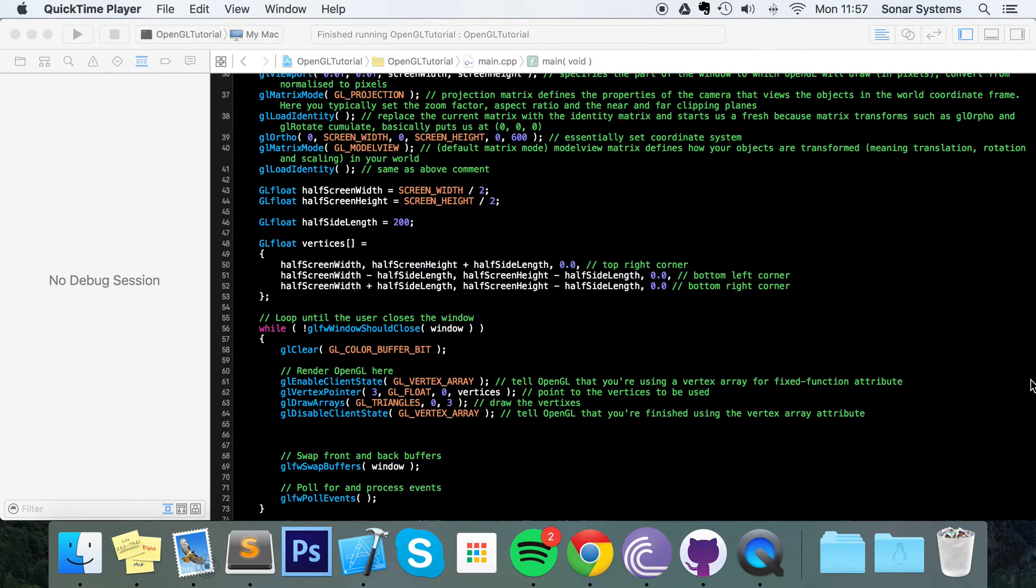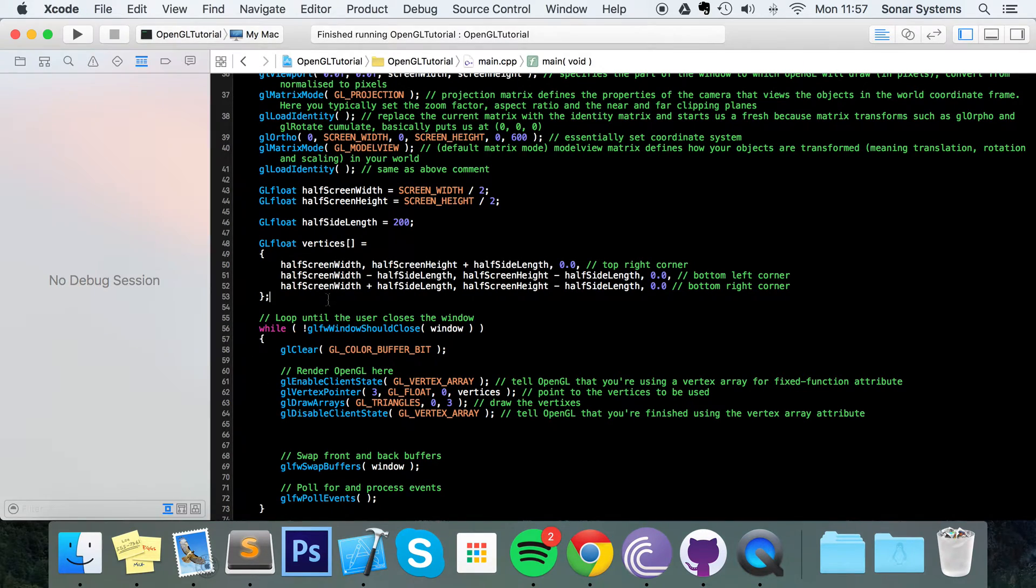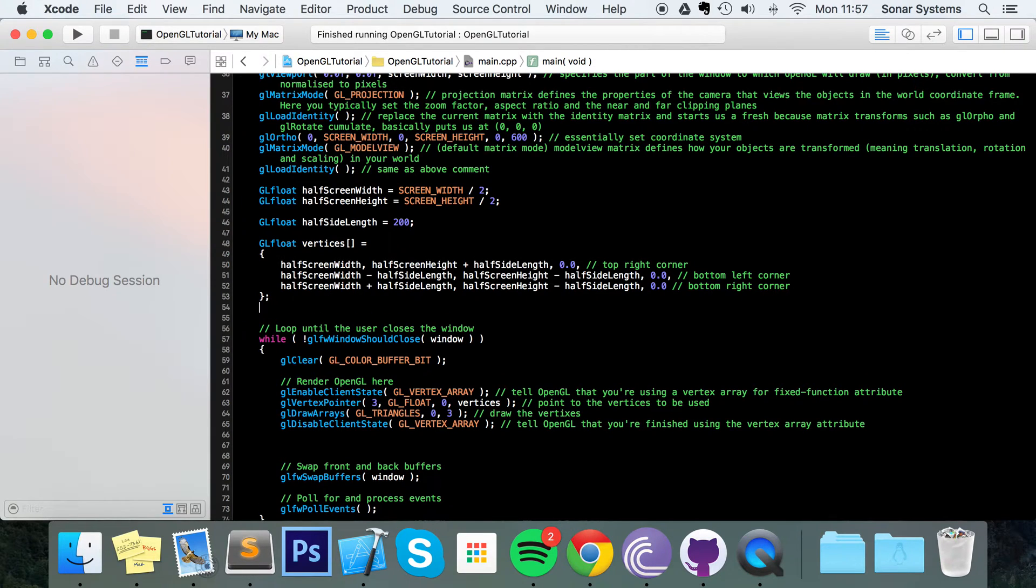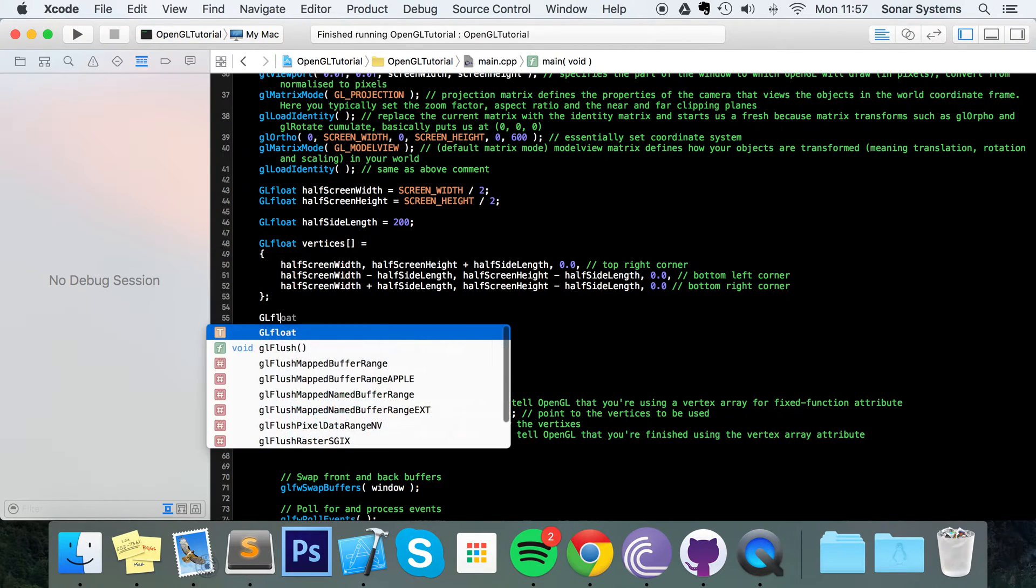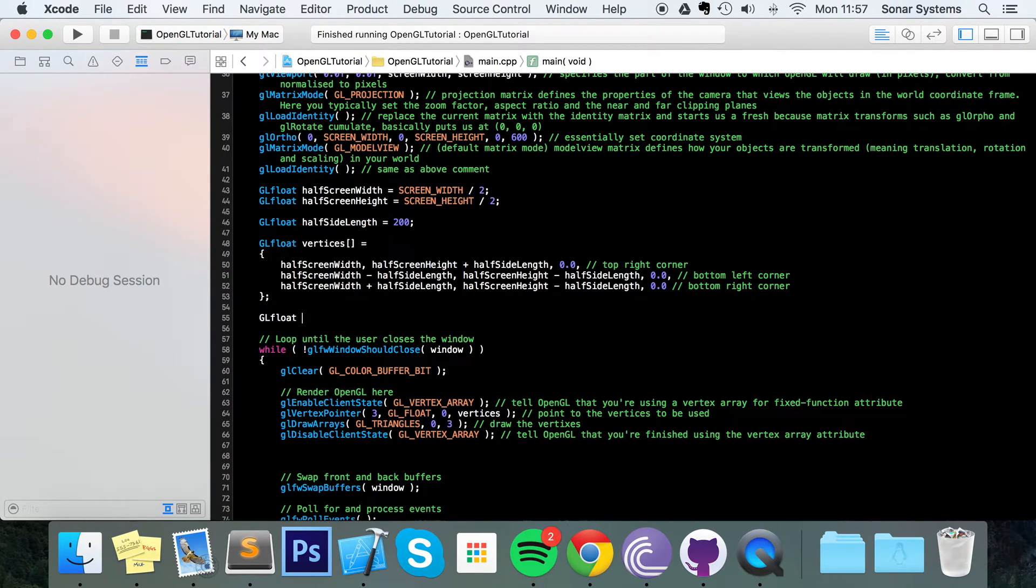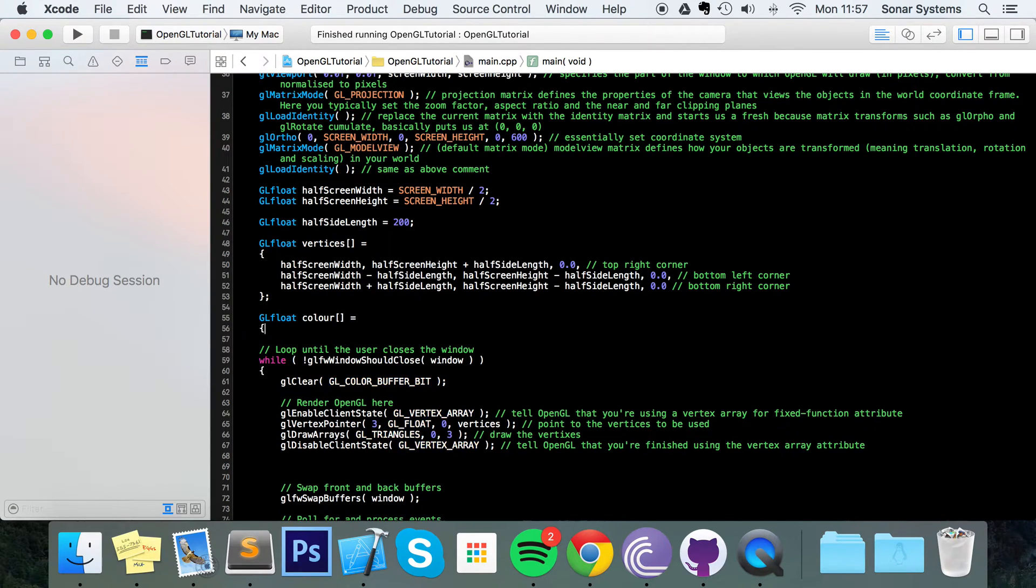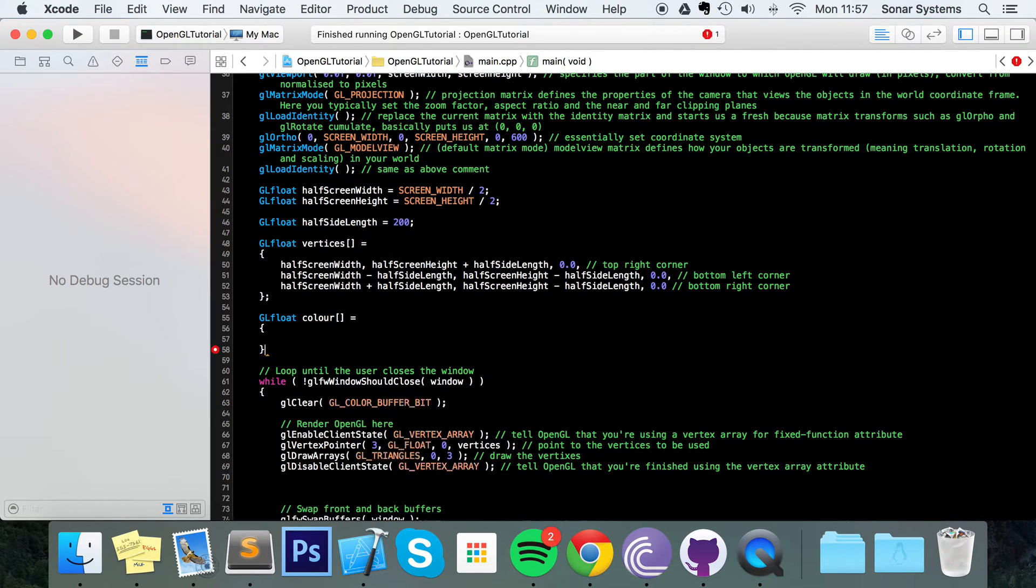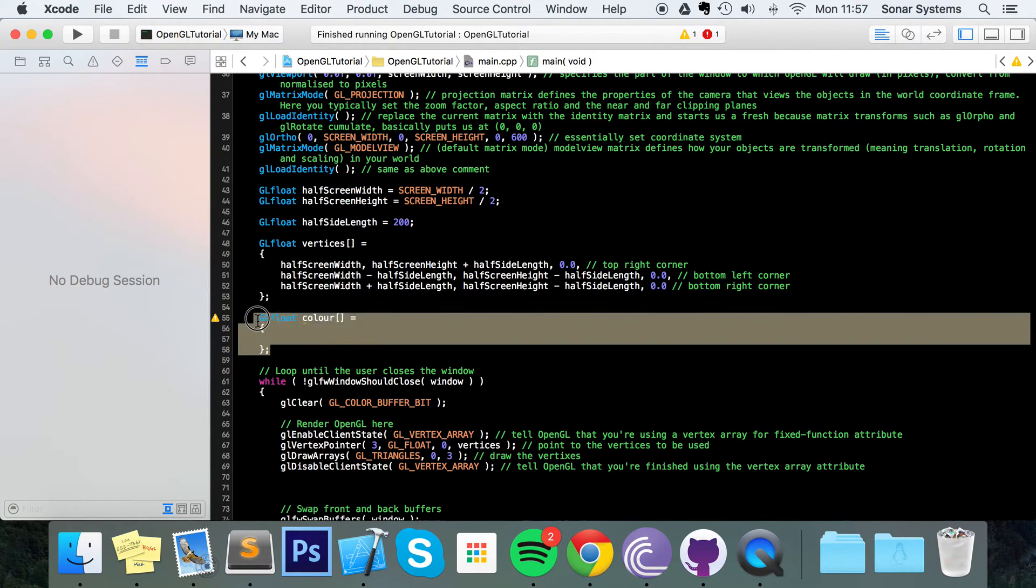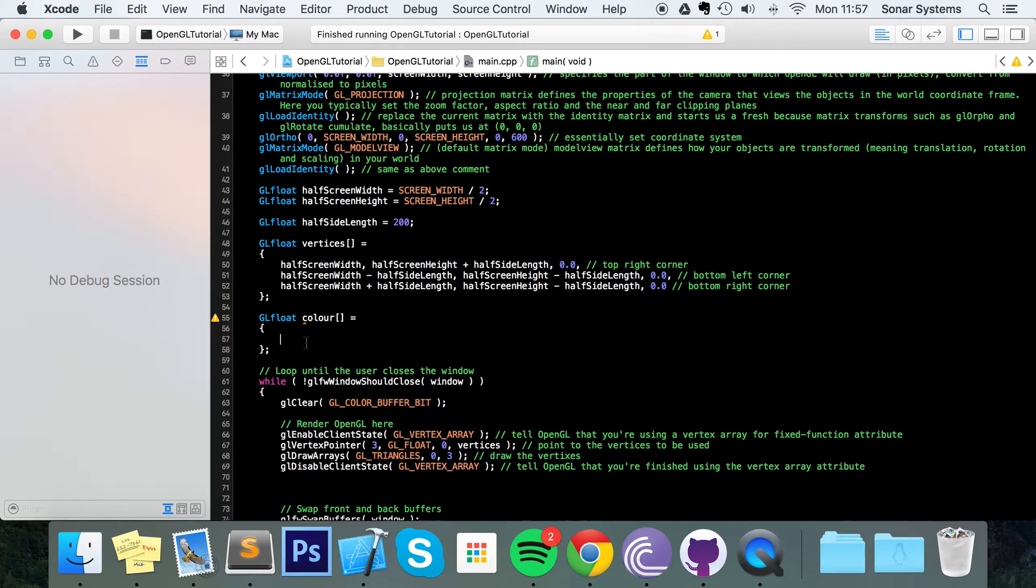So the first thing that we are going to do is create a float array. GL float. I'm going to call this color equals. And what you want to do with this color float array is have 3 different colors or a total of 9 technically.